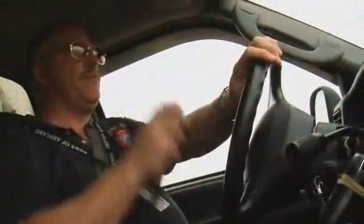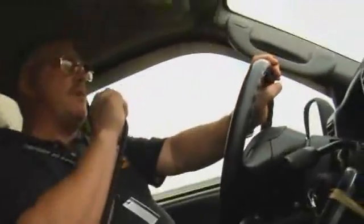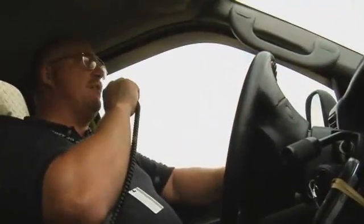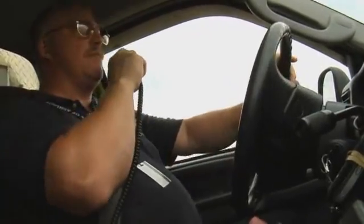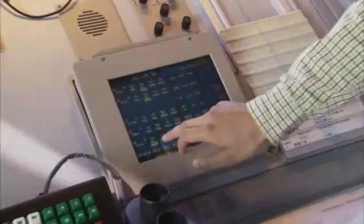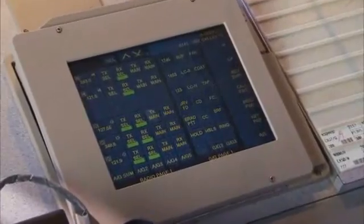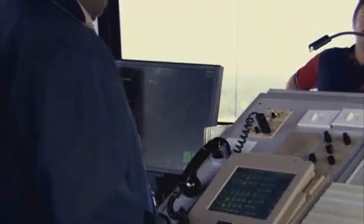Uncontrolled airports use a unicom frequency or common traffic advisory frequency, also known as a CTAF. At some airports, these two frequencies are the same. There is also an internationally recognized civil emergency frequency, 121.5 MHz, which is constantly monitored by pilots and air traffic control facilities.